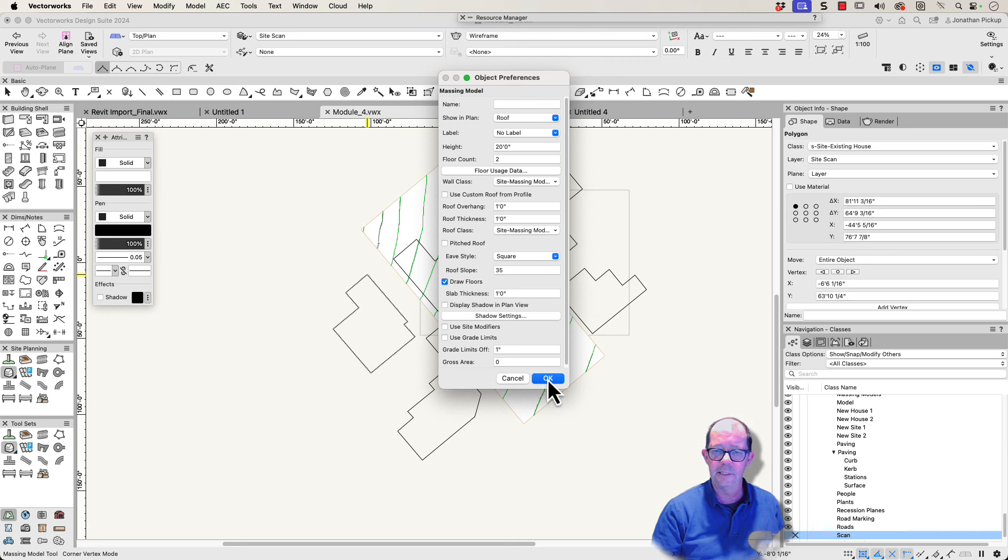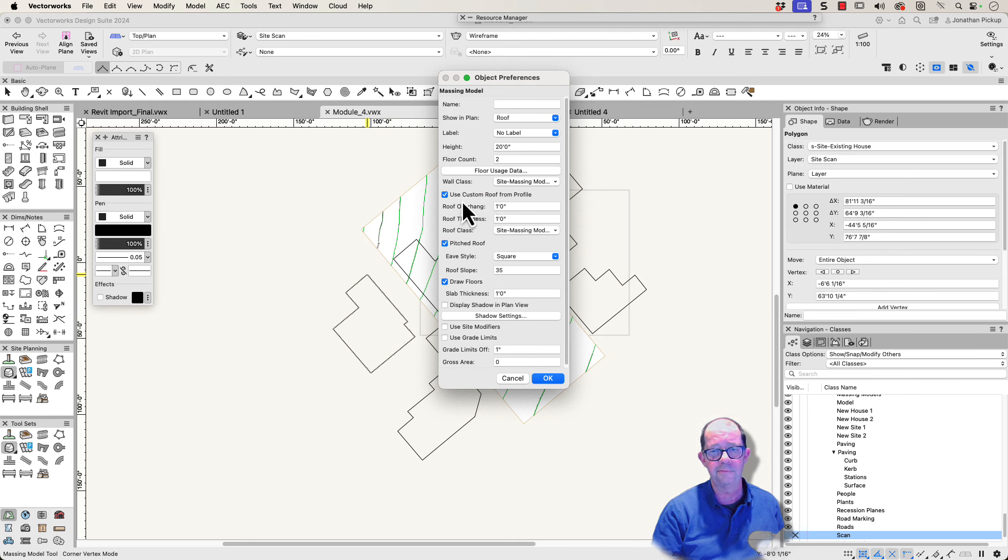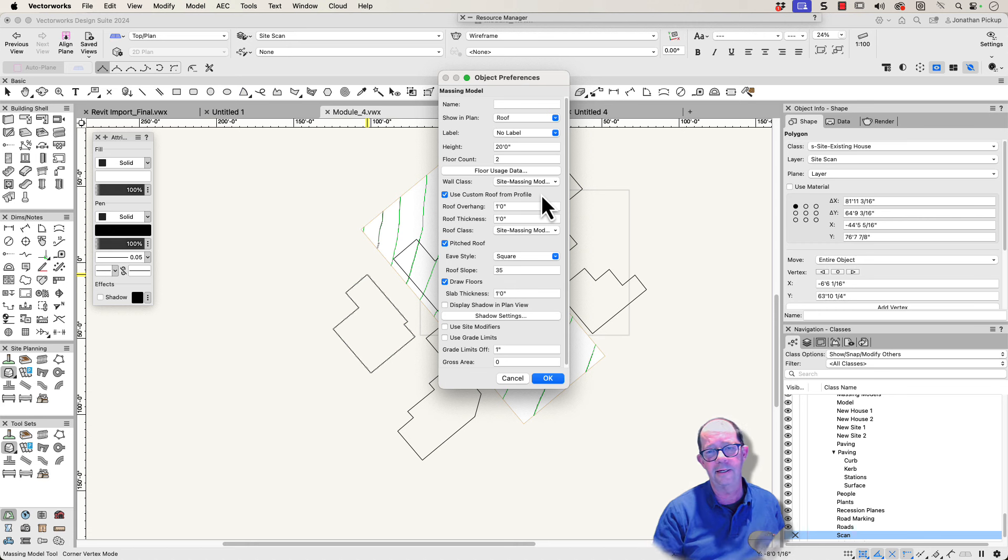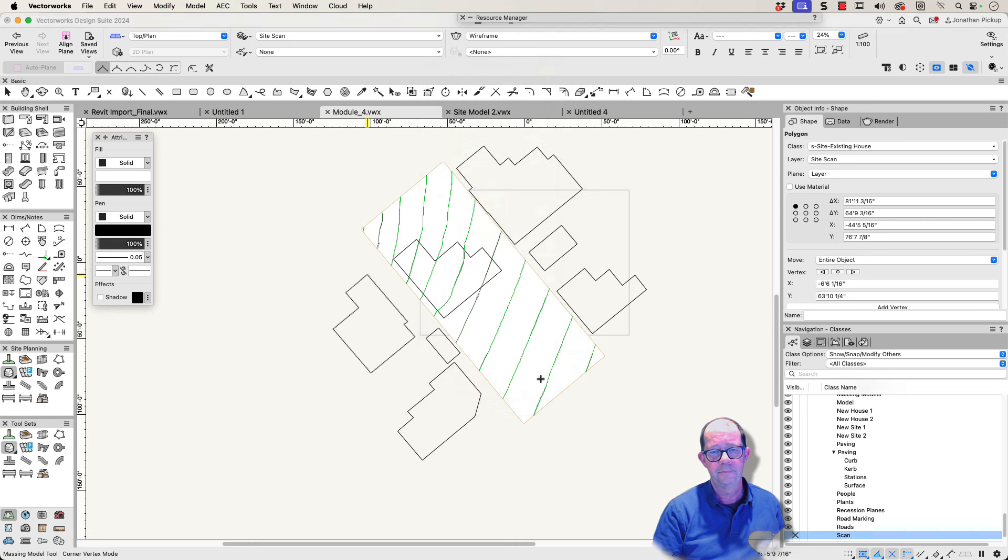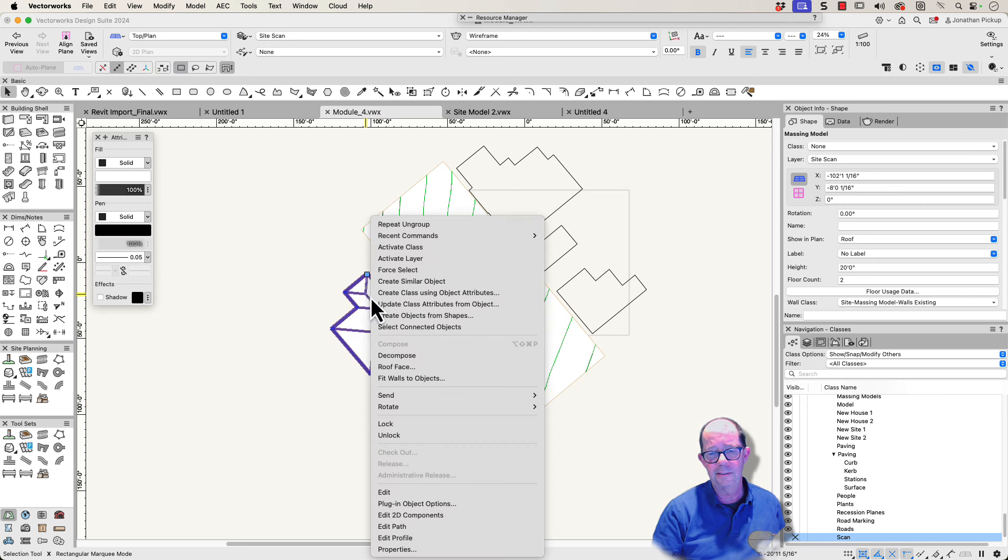Okay, so that's the first one. Let's have a pitched roof, and the other option I reckon you should choose is the use custom profile here, custom roof from profile. Now it's really important that you do that before you do anything else. You can't go back and make that change later. And there's our massing model.